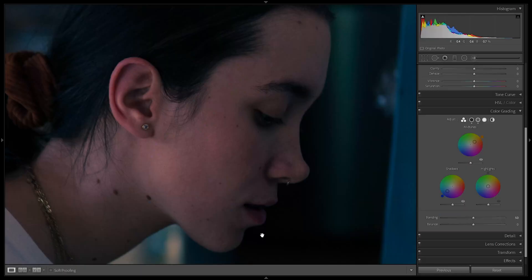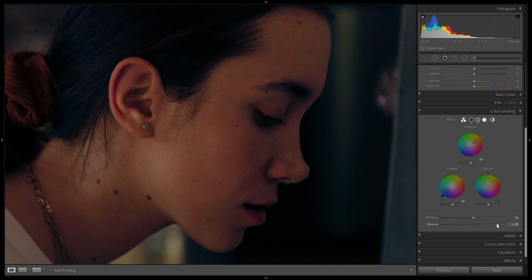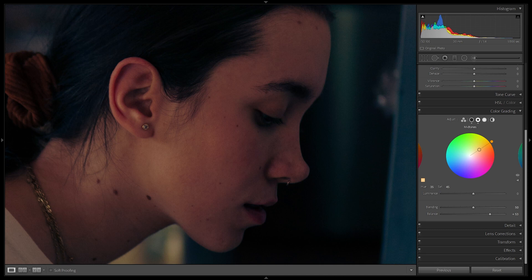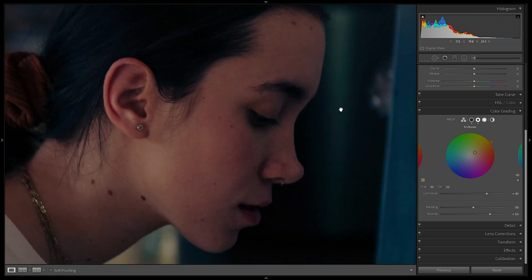To fix the bluish skin tones, we want to tell Lightroom that the skin tones are more in the highlights than in the shadows. So we move the balance up toward the highlights, and immediately we can see the skin tones losing that bluish cast — the orange midtones start showing through. You can see the before and after: pulling balance up, the blue largely disappears. The skin tones are a bit saturated, so I'll desaturate slightly. We've successfully removed the blue from the skin tones.